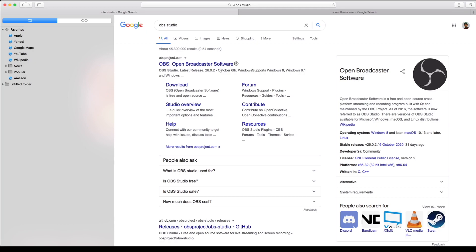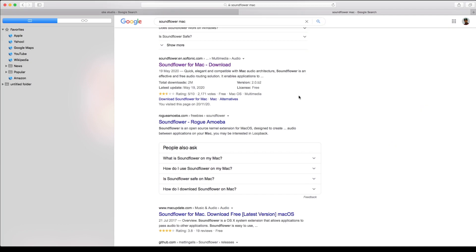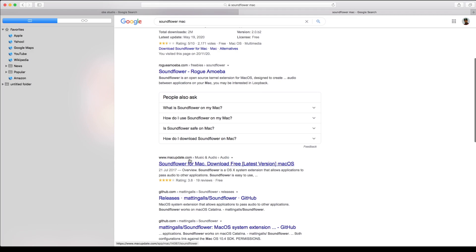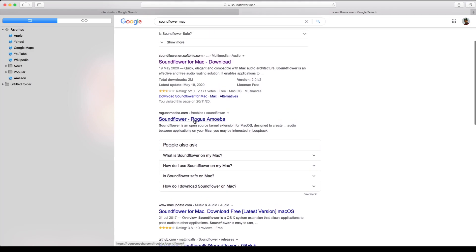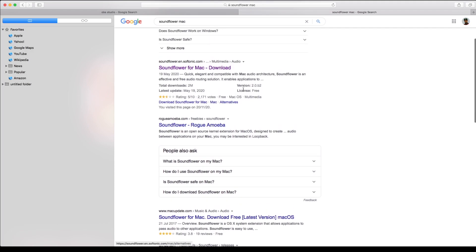Once you've installed OBS Studio, the next software you need to download is Sunflower for Mac, which is an audio extension. Go ahead and install Sunflower for Mac version 2.0 B2. Once you've installed this, go under your Applications, Audio Utilities, and open Audio MIDI Setup.